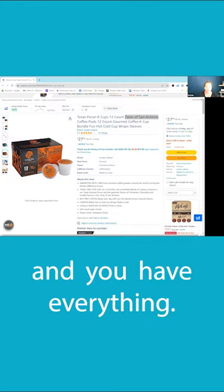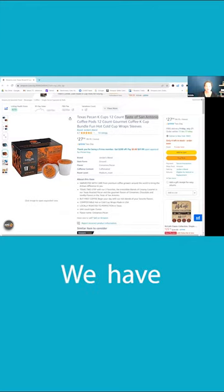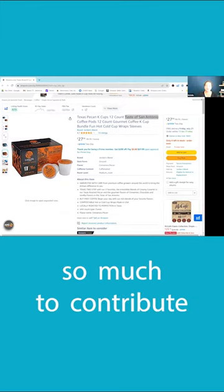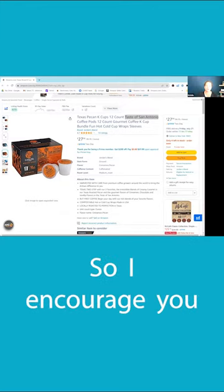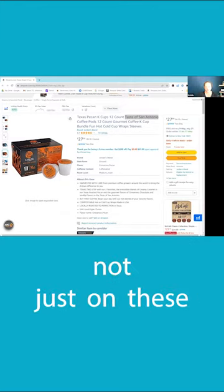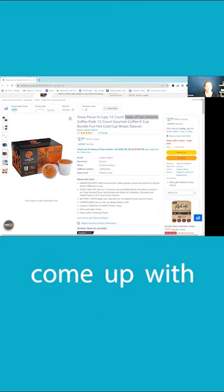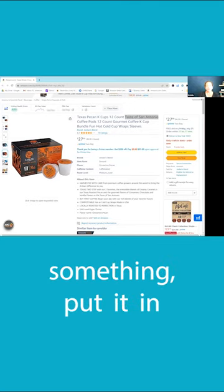You're all smart in your own way, and we have so much to contribute to each other. So I encourage you, not just on these bundle reviews, but also when you come up with something, put it in the hub.